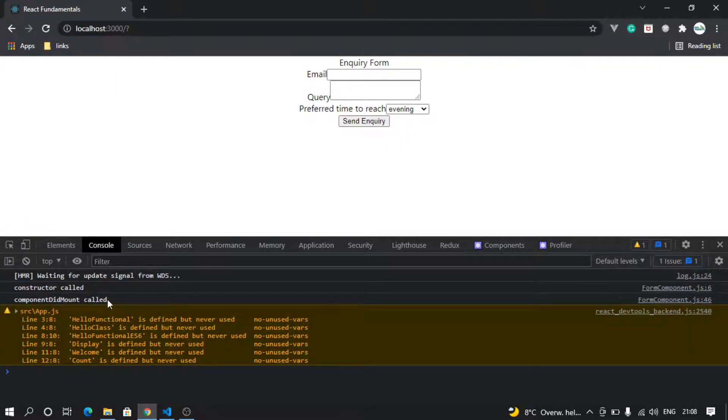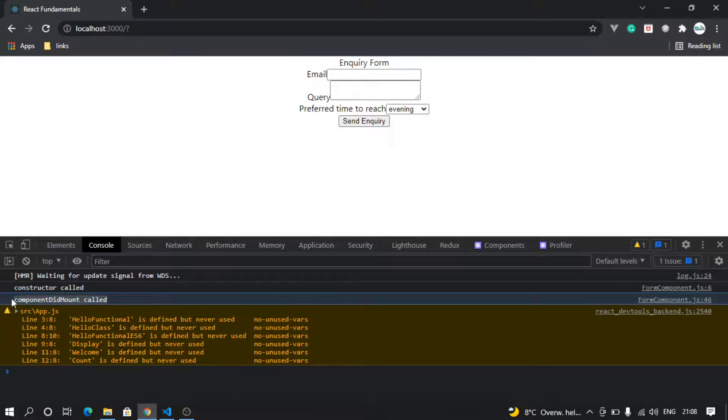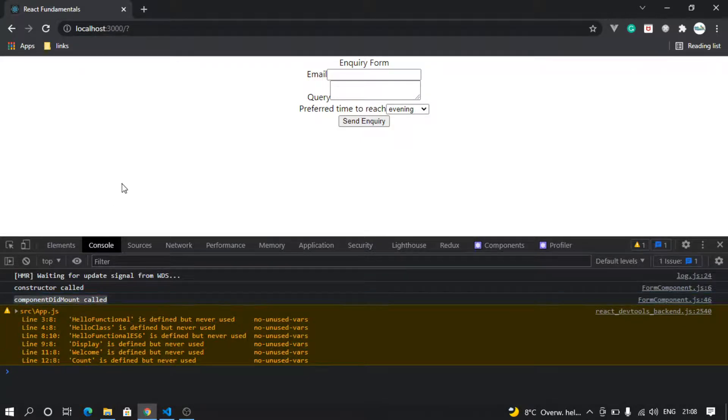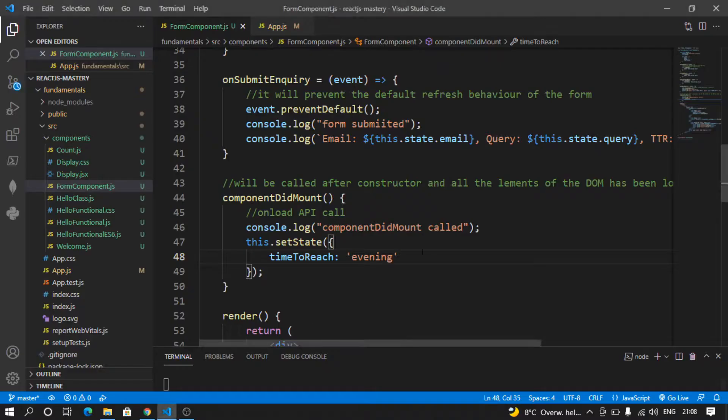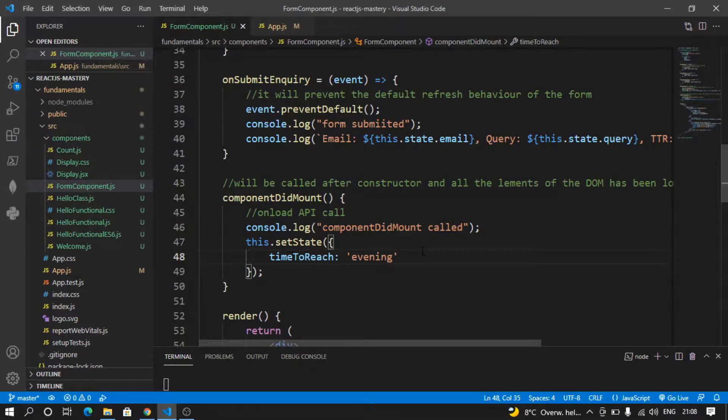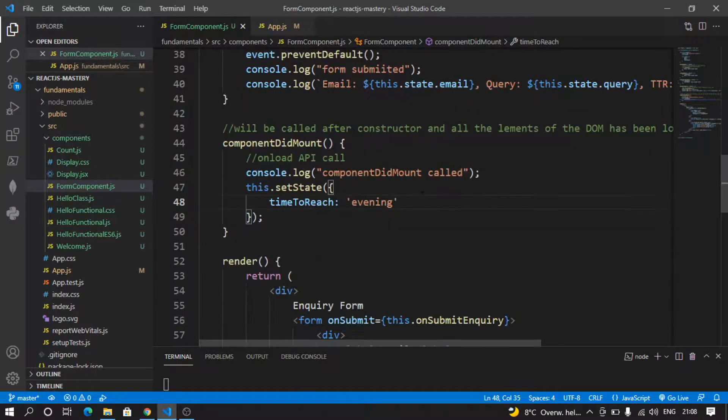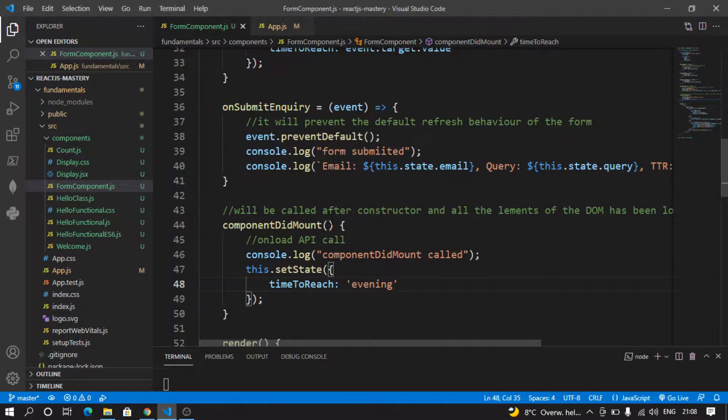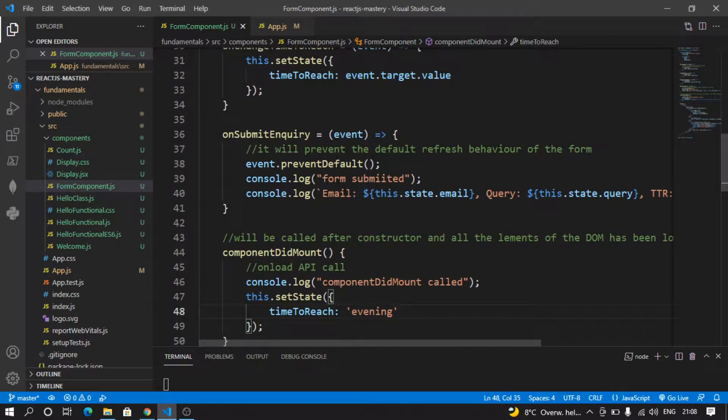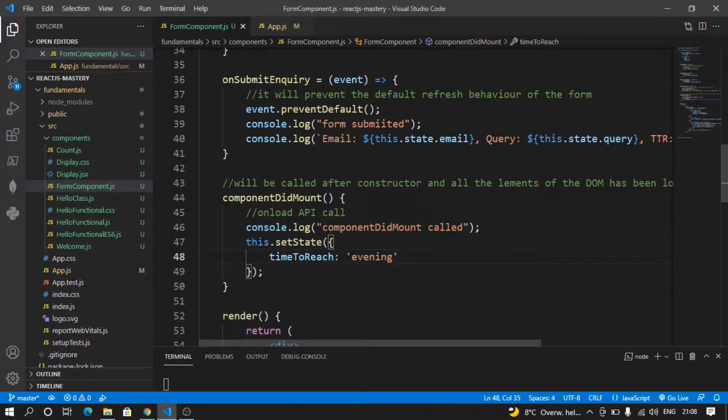So from here I can do an API call, fetch some data on the load of my component, and set it in my state variables. So this is why componentDidMount is an important lifecycle method.